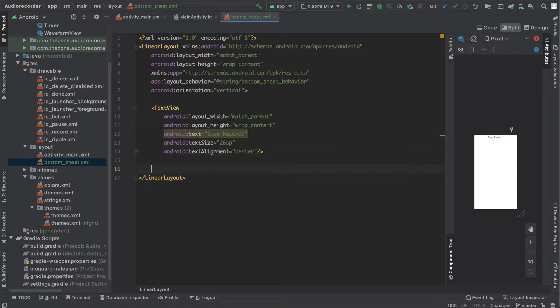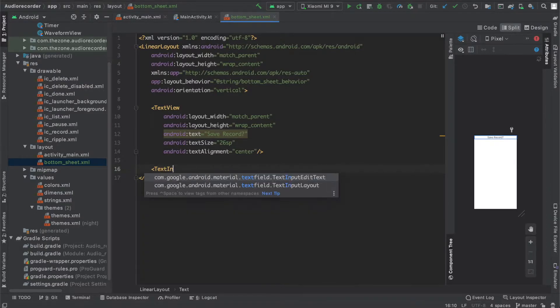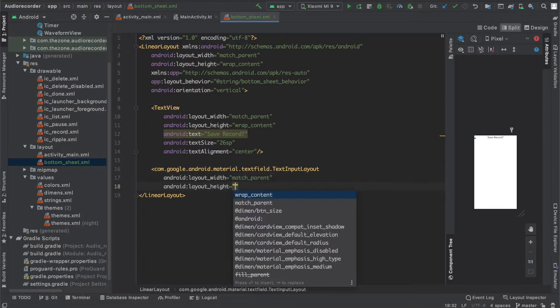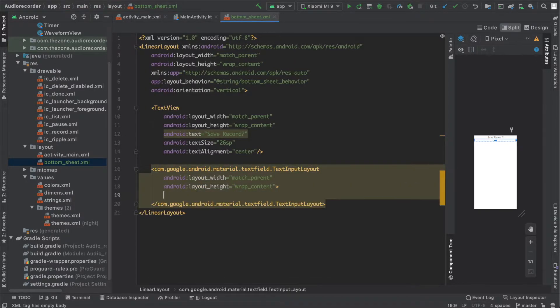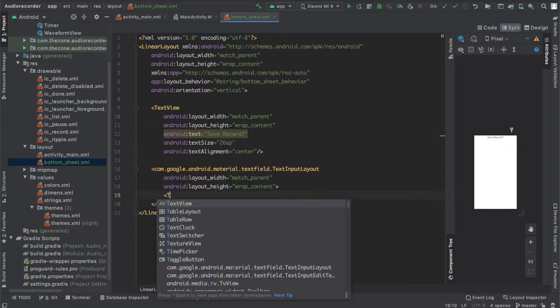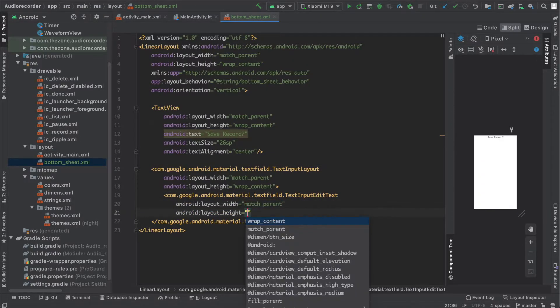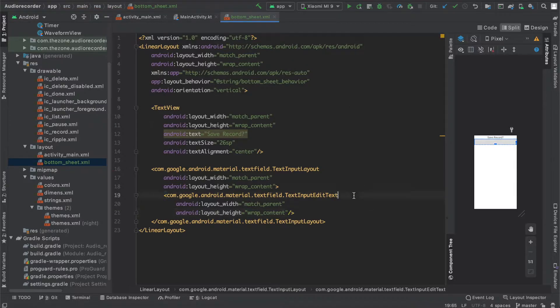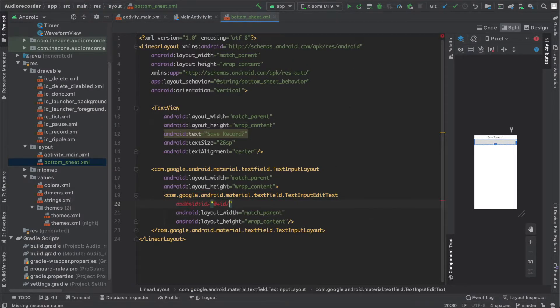The next thing we need to add is the file name input. We'll use a text input layout, match parent wrap content, and inside of it let's add a text input edit text, also wrap content. Match parent, wrap content. Close it. Give it an ID, name it file name input.